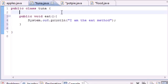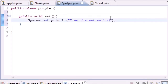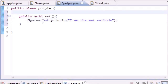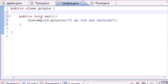Then your boss comes in and tells you: 'When you wrote the eat method that says I am the eat method, we actually want you to say I am the eat methods with an S.' Now you have to go into every single different class and change that one method. You're thinking: I wish instead of having all these copies I had to maintain, I could just have one single copy.